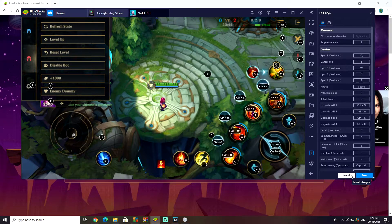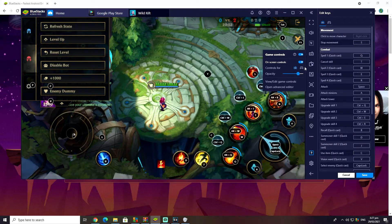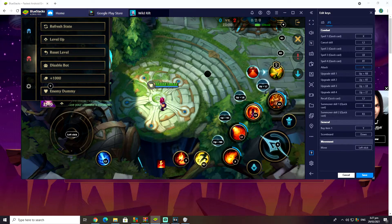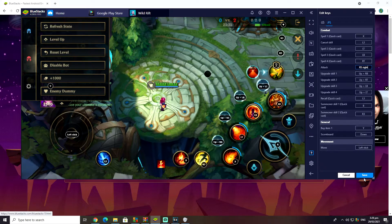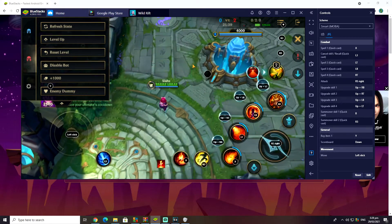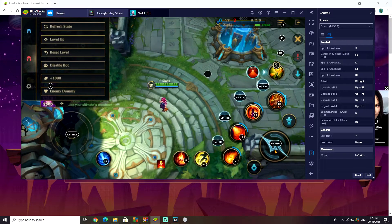Now let's do the same thing for the controller. First, I'd like to show you how to change your overlay so it doesn't show keyboard buttons anymore — make sure to switch it over to the controller so you don't get confused. And if you want to change your auto attack button, you just go in and reassign it. Now you should see the right stick assignment updated.